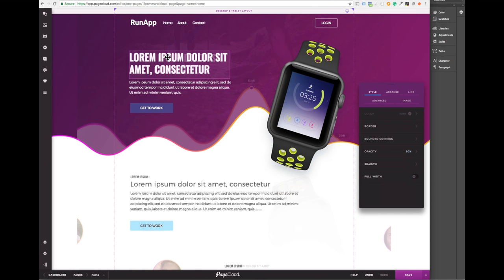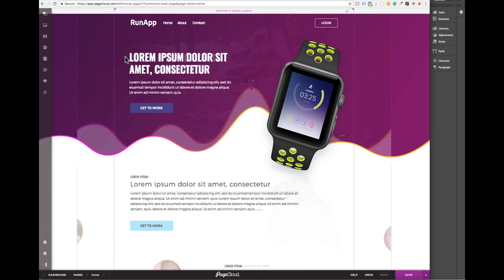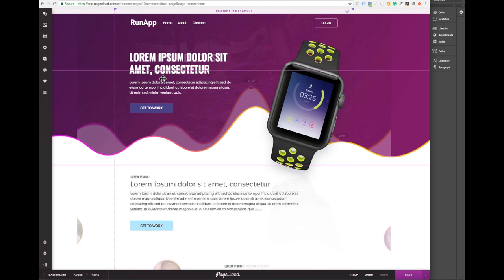We'd recommend moving these full width elements behind the text so you can always have access for easy editing. This is looking really good now.